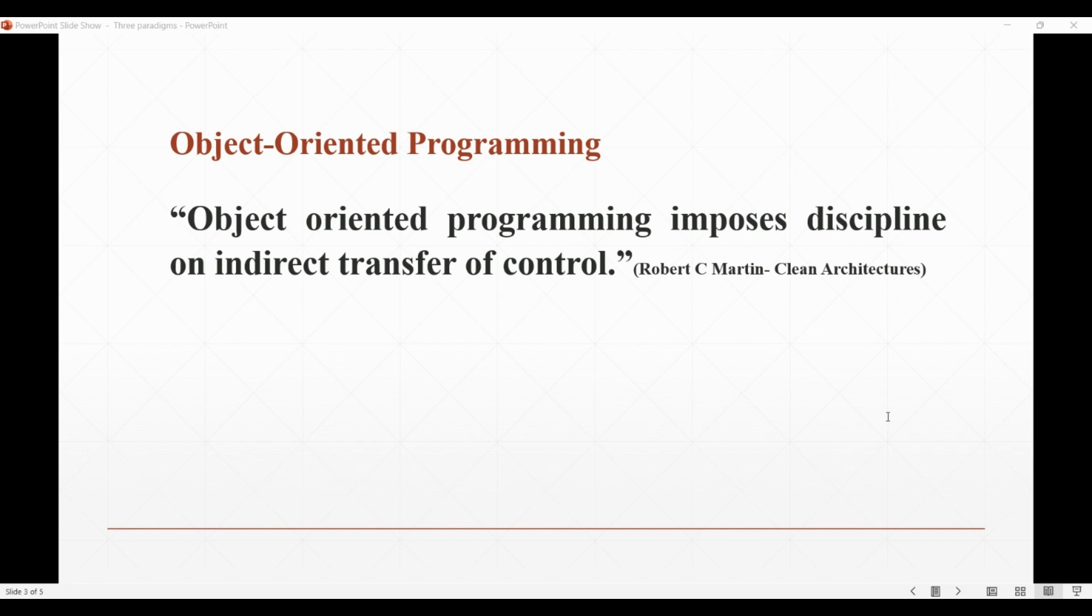As we know, object-oriented programming is based on the concept of objects, which have properties (the data) and methods (the functions) that operate on that data. It uses encapsulation, inheritance, and polymorphism to organize code into reusable and maintainable units.